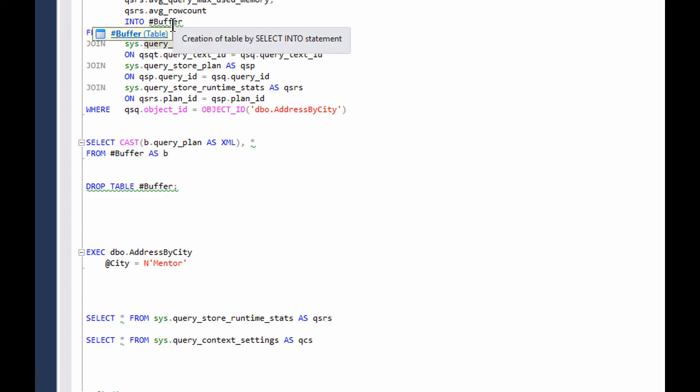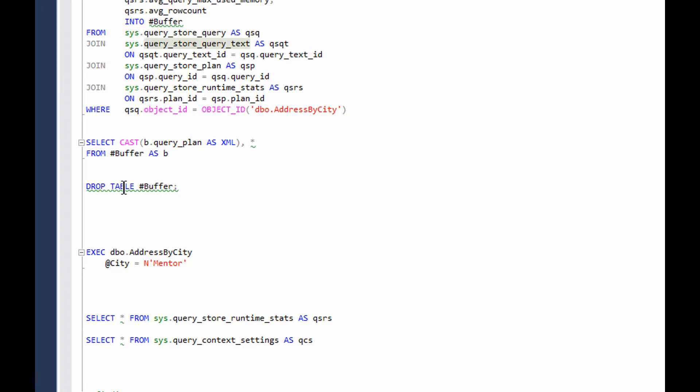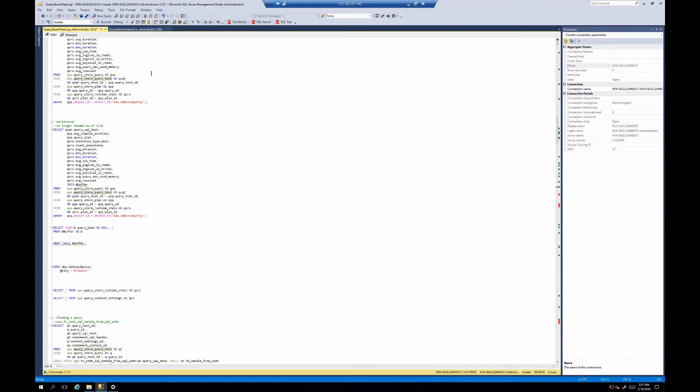Creation of table by select into statement. Again, not necessarily something bad, but something you need to know about, a choice that you're going to make in terms of your query writing. I've got a drop table in the middle of my stuff, so I'm interleaving DDL and DML in my store procedures. All of these things are part of our new code analysis rules.